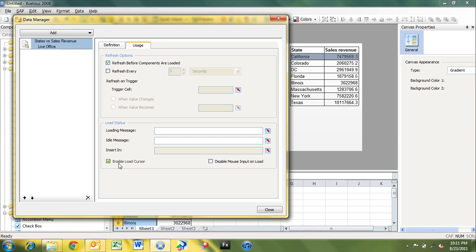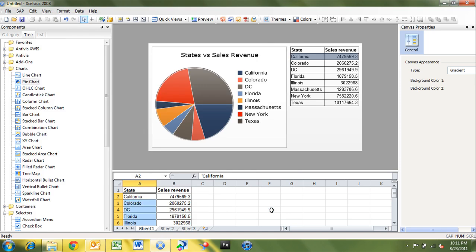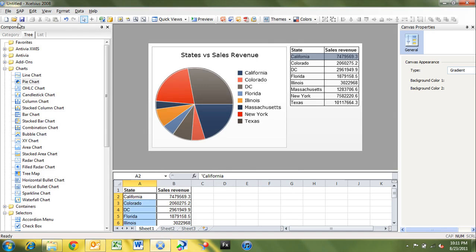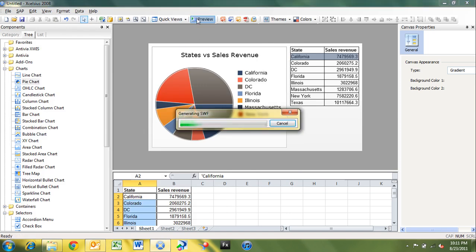And so all I'm going to do here is enable load cursor, which will replace my pointer whenever I'm running my dashboard with an hourglass while the data is loading. So I'm going to click close. And we'll preview this dashboard.